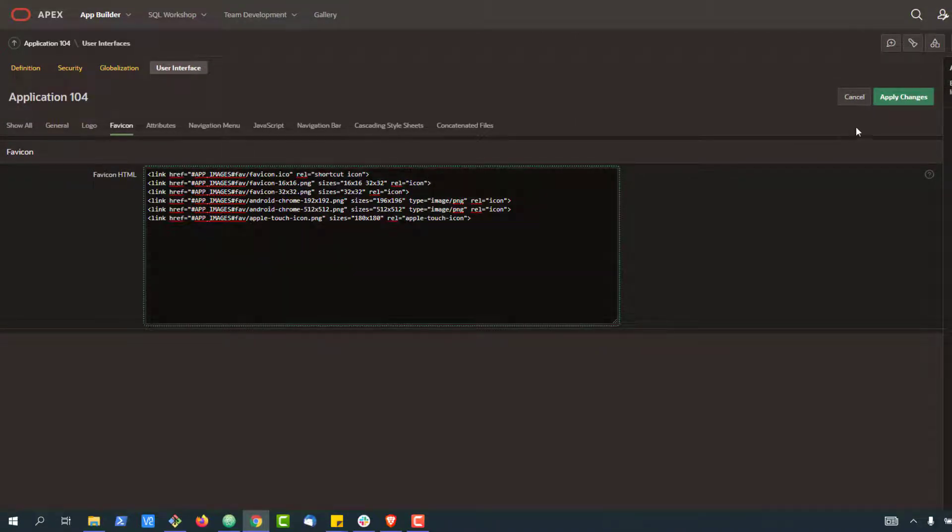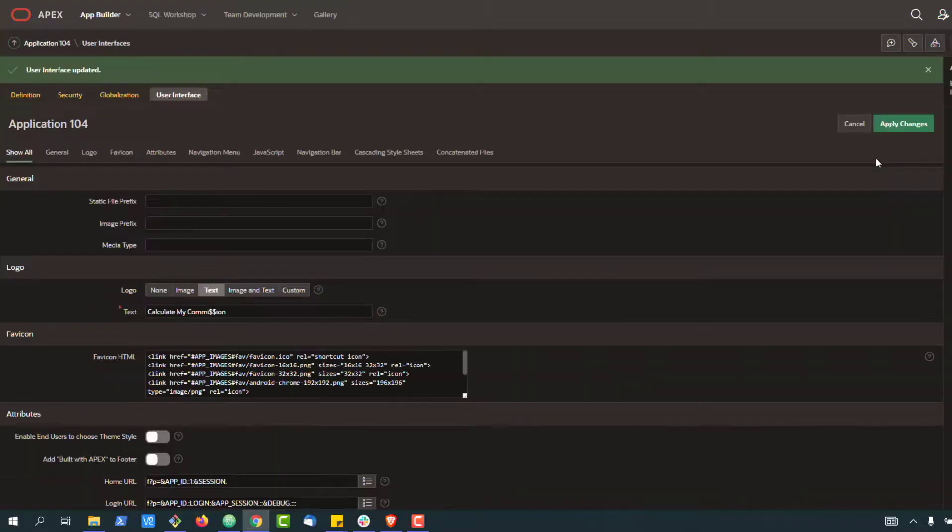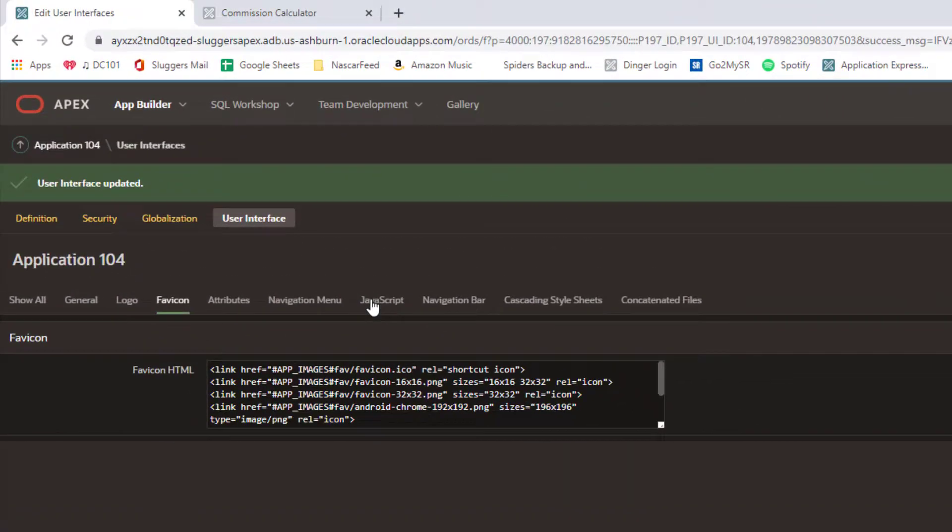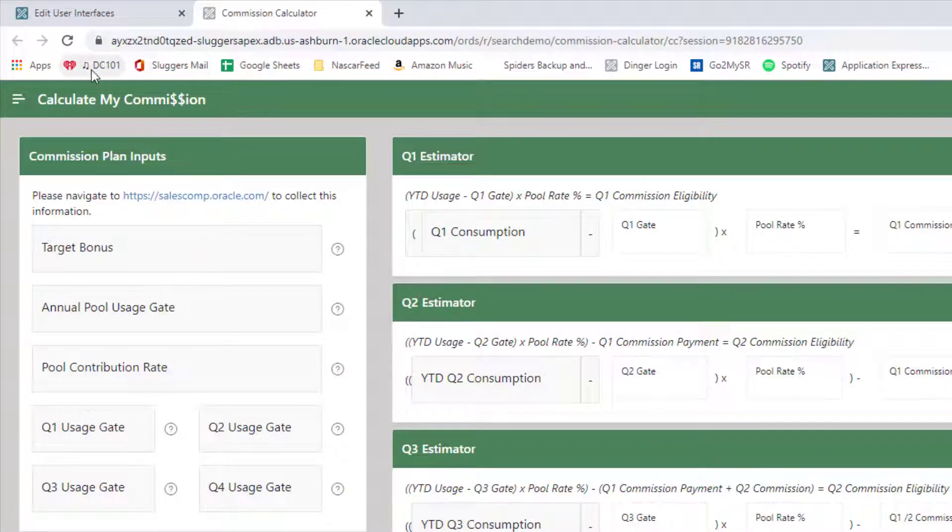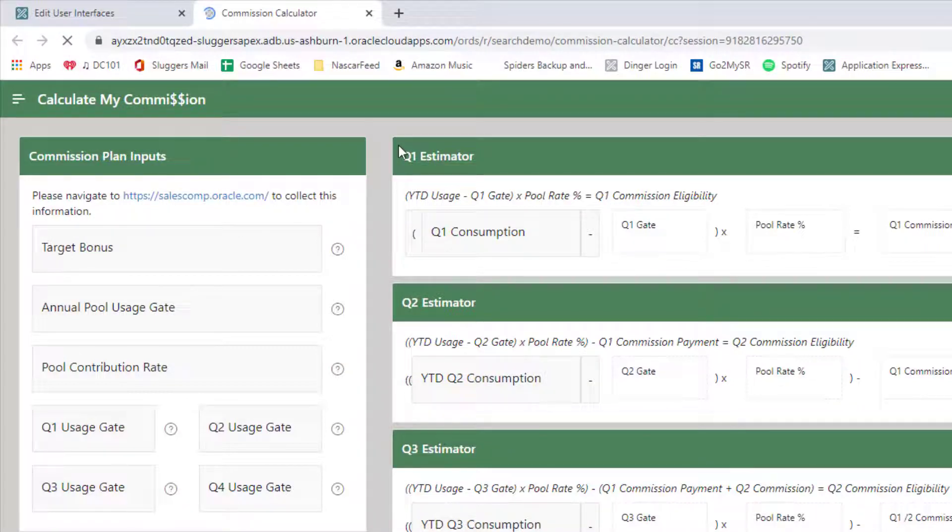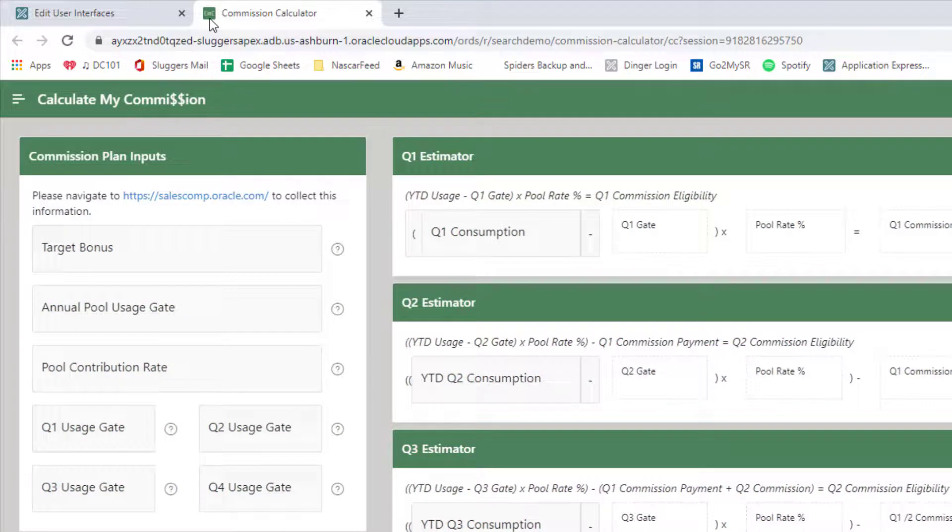Now, if I go back to my application and do a hard refresh, rerun the page, you'll notice that up at the top now, our fav icon of load.